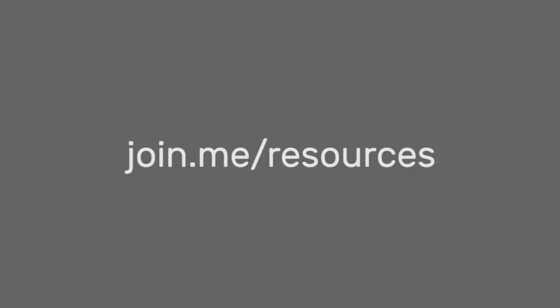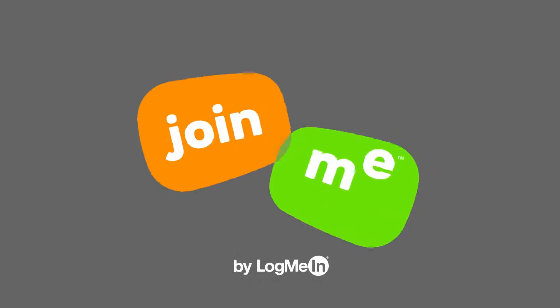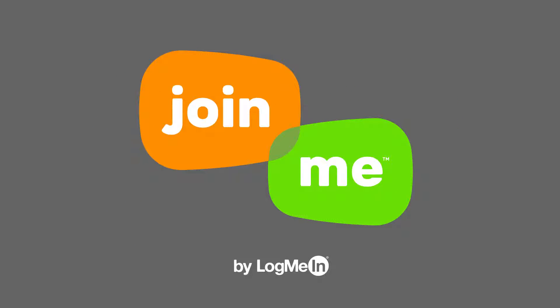For more tips, visit join.me/resources. Show work who's boss with join.me.